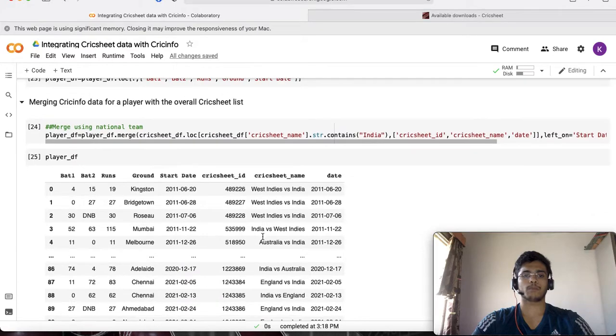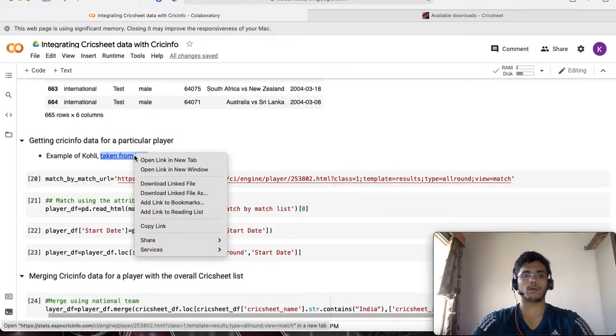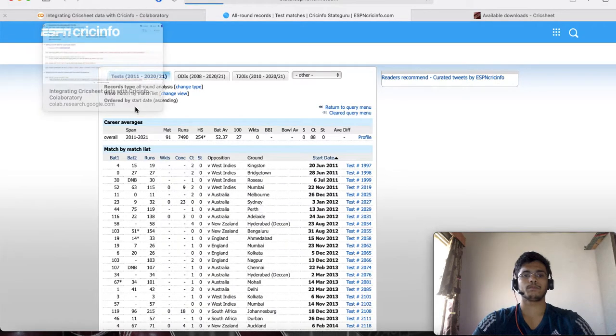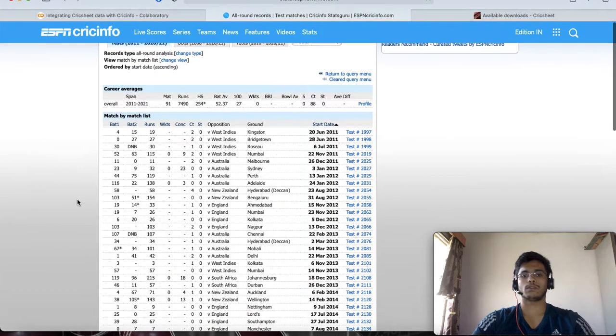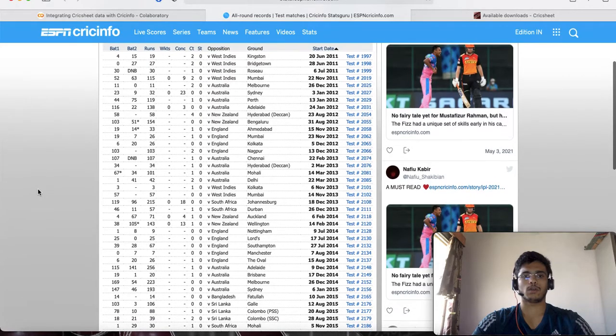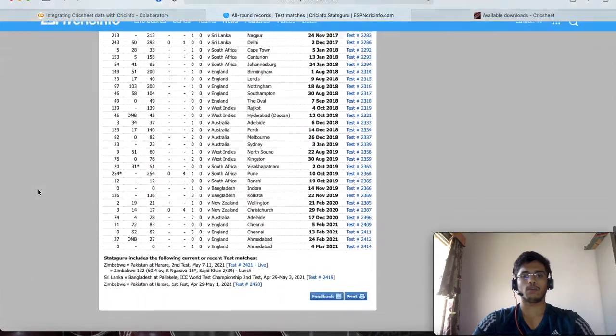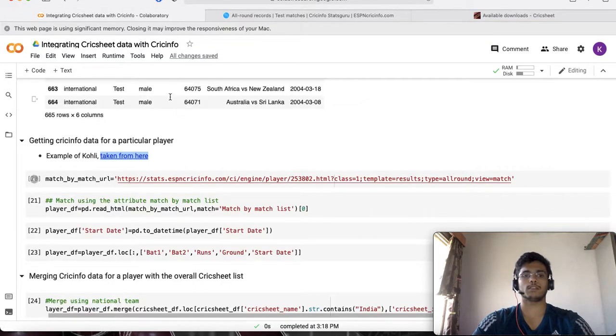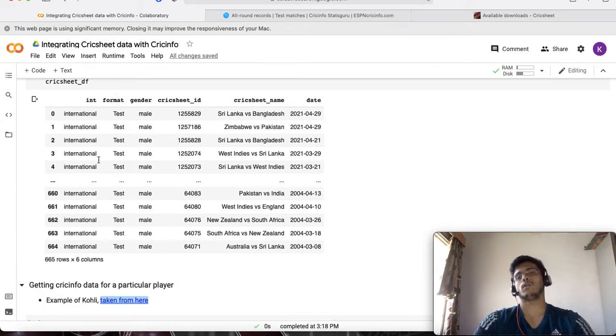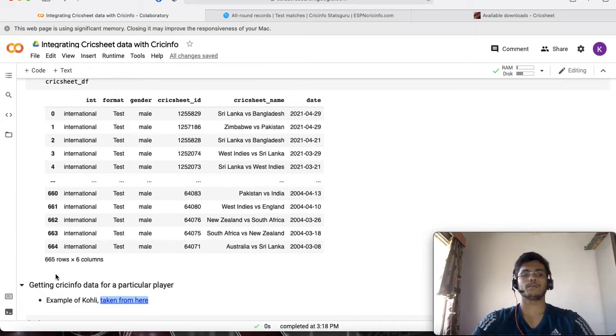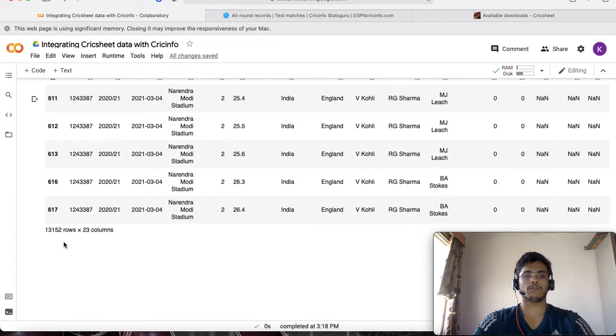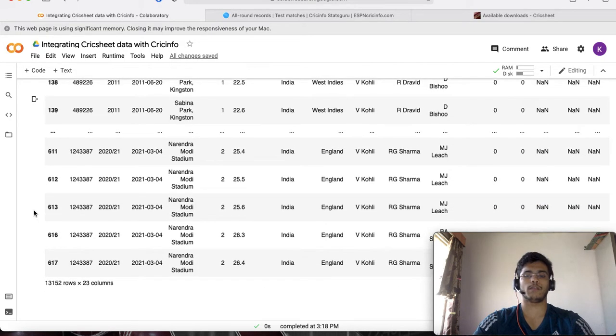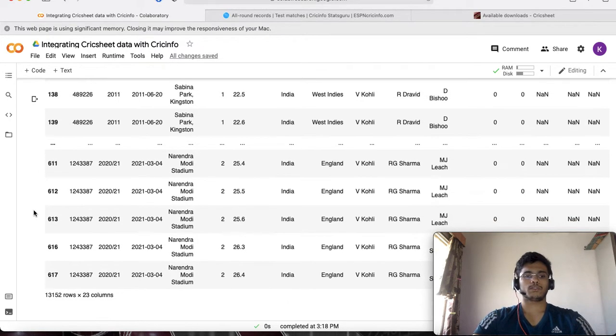Let's take an example of Virat Kohli's games. This is a URL which is giving you all the test matches which Kohli has played. If I want to get the list of test matches from this table in which Kohli was involved, how do I go about doing that and how do I collect all that data and make it something which is there at the end of this file, the 13,000 rows which I showed at the start of the video.